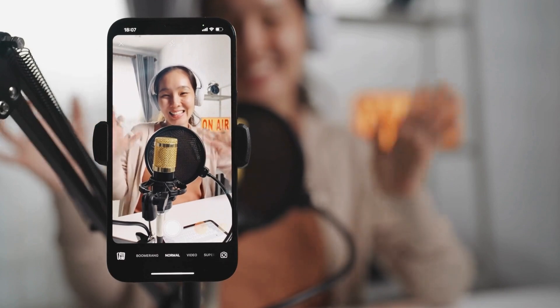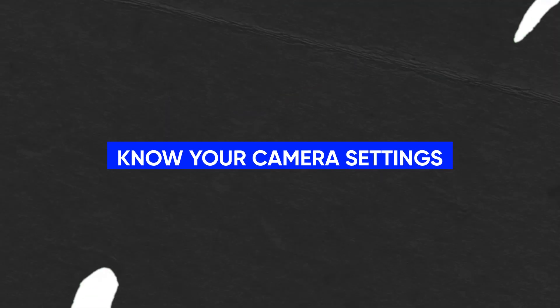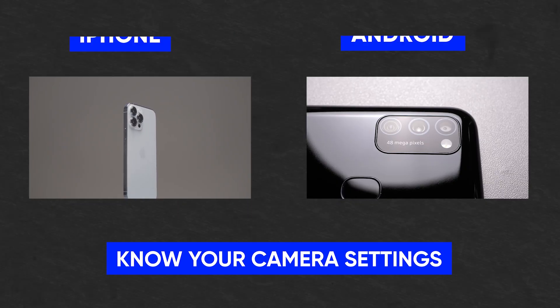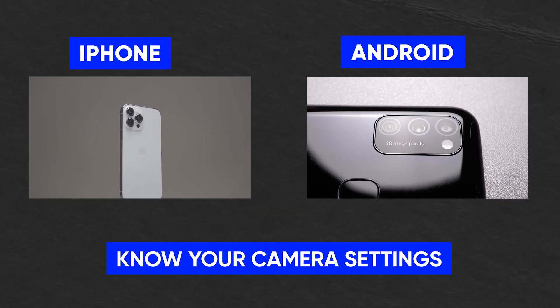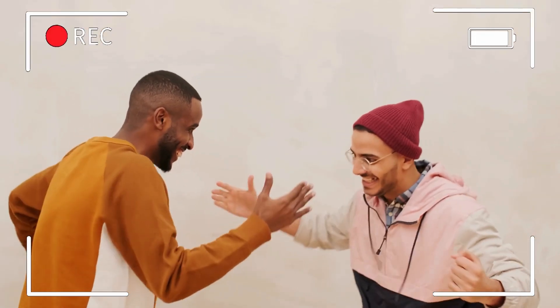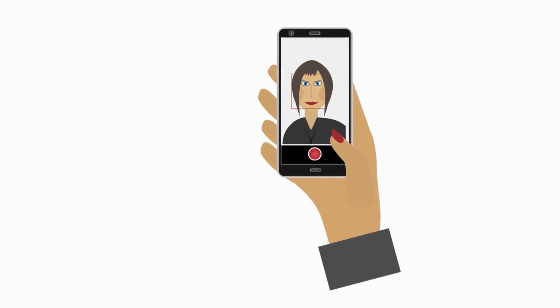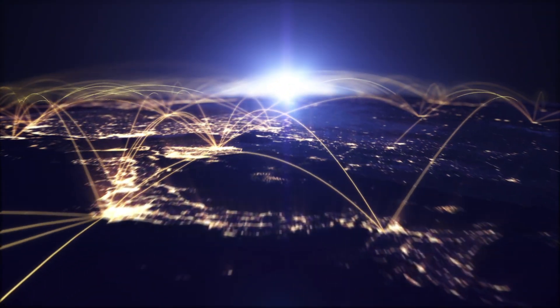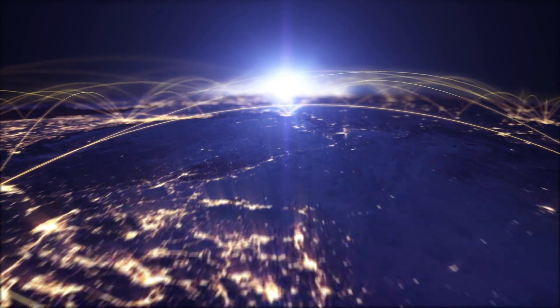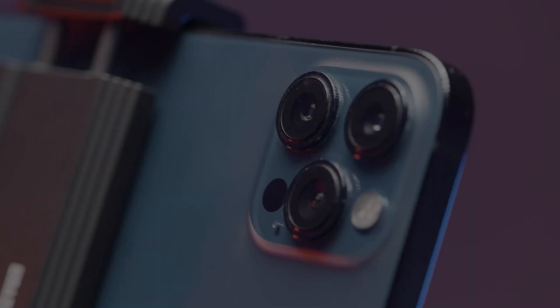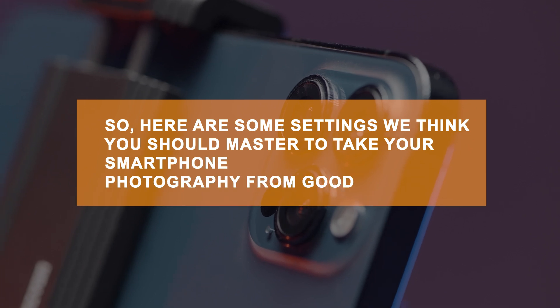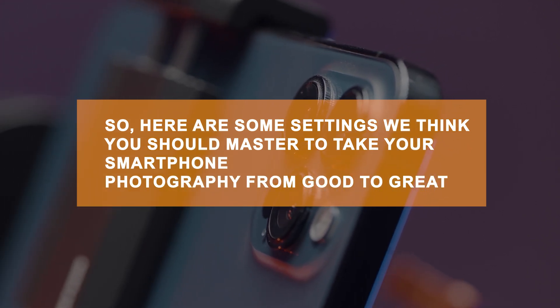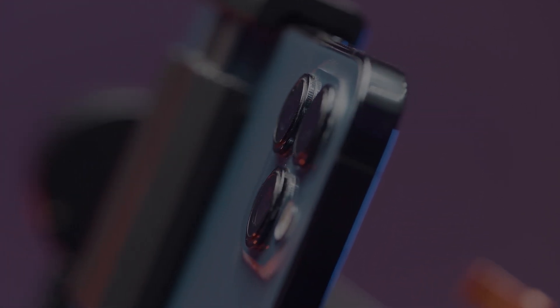So, first things first, let's make sure you know what you're working with. Know your camera settings. Both iPhones and Android smartphones boast incredibly powerful cameras capable of capturing stunning visuals. But let's face it, many of us just point, shoot, and hope for the best. There's a whole world of creative potential out there waiting to be unlocked with just a few tweaks to your camera settings. Here are some settings we think you should master to take your smartphone photography from good to great.